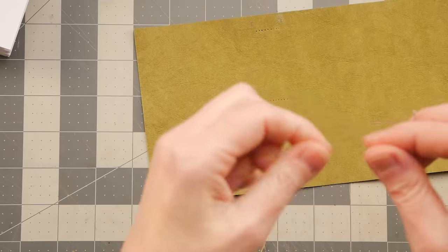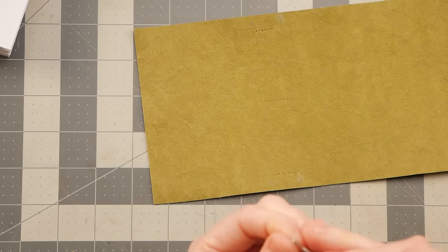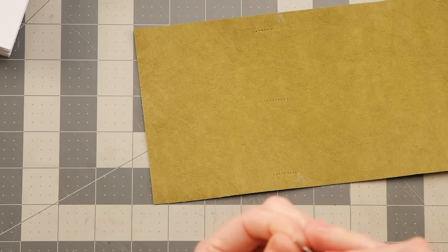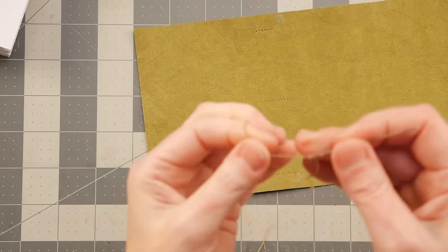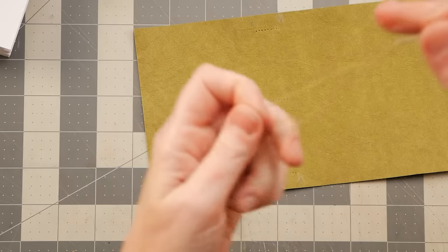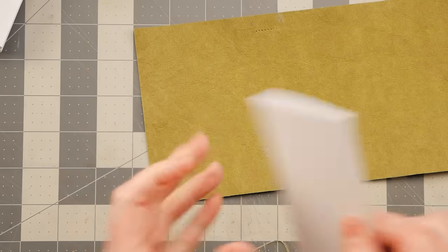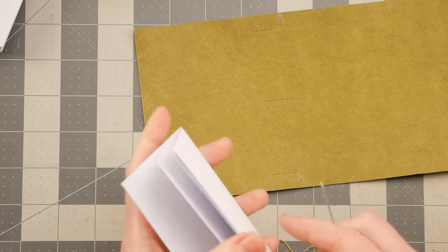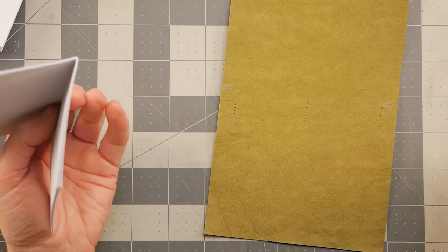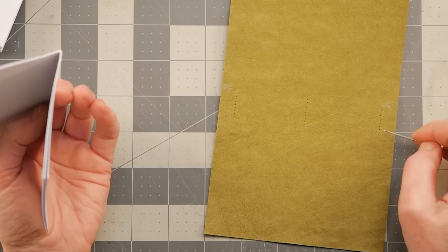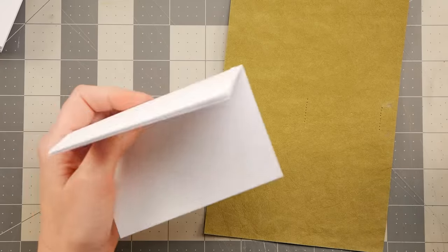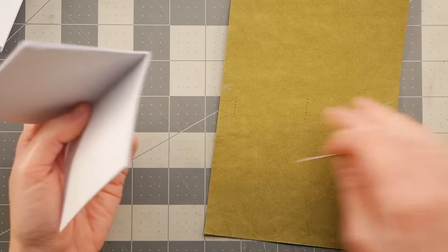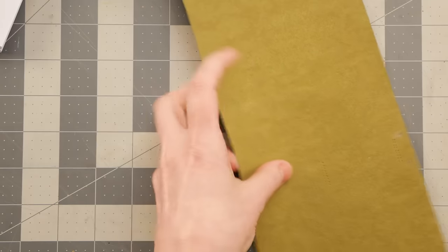I'm going to take some embroidery floss just because that's what I've got sitting here. And I separated it into two strands. And I will take one of my signatures. You can start at the front or the back or whatever. I'm just going to start with the first one. And I'm going to go in through this middle signature hole.